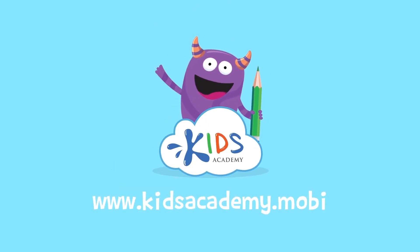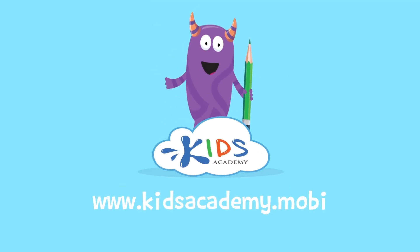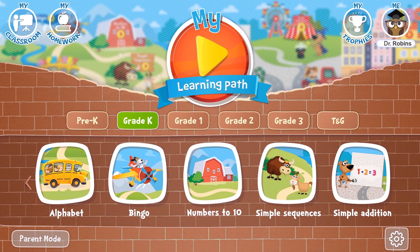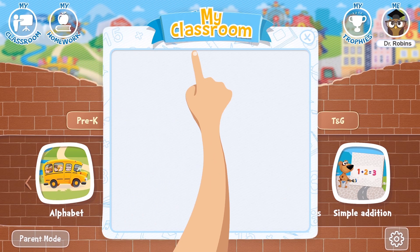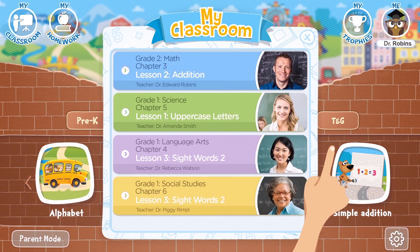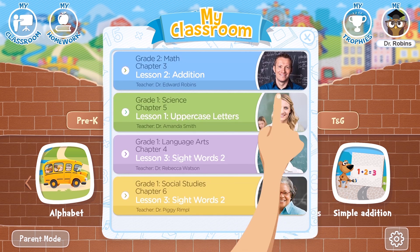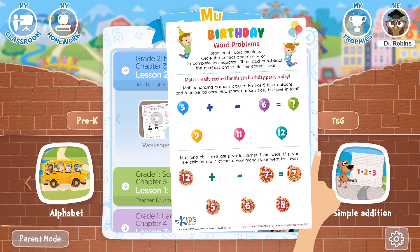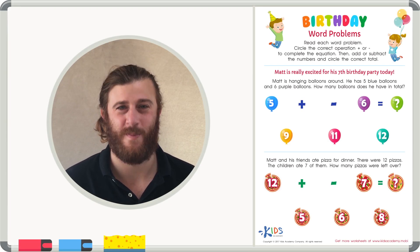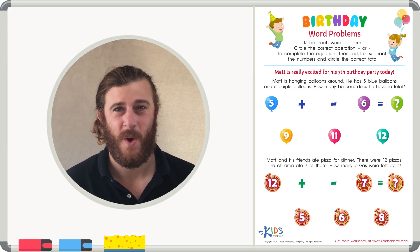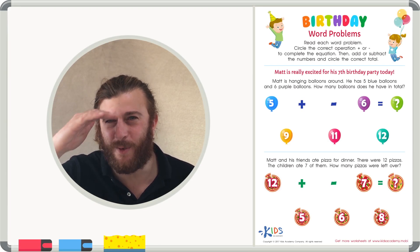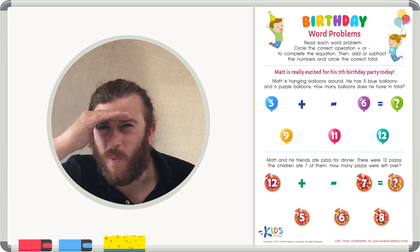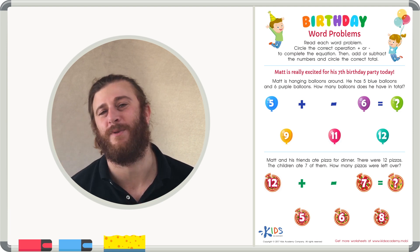Welcome to kidsacademy.mobi! Hello everyone! Let's open the worksheet. Don't forget to like this video and subscribe to our channel. You can find the link to this app in the comments below. And today we're going to be looking at some word problems. We're going to read the directions really carefully and read the word problems even more carefully.